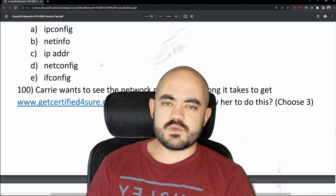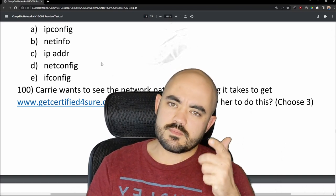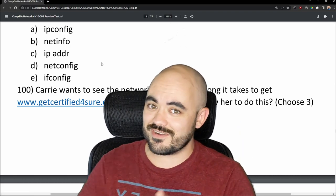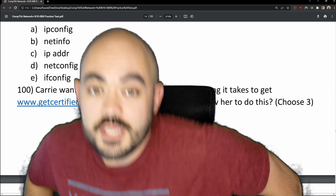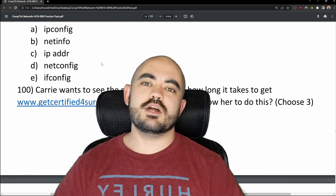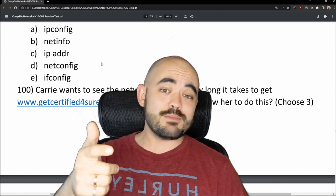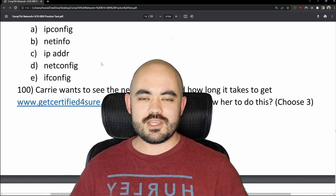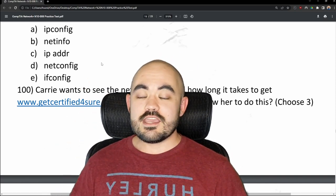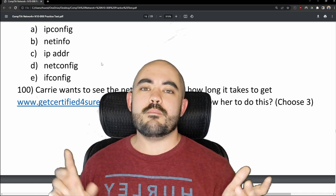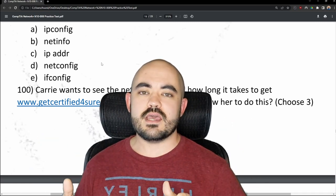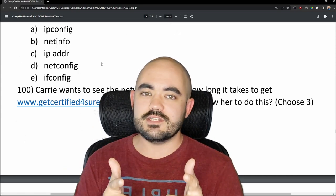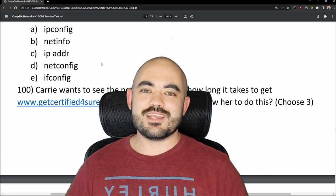Public service announcement: do not cheat on your Network Plus exam. Just study for real. You're going to need to know this material when you get to your job. If you made it this far, thank you so much for watching. I do need more subscribers — please subscribe. I hope you enjoyed the video. If you want to see me do a video on an official CompTIA practice exam, leave a comment below and I'll do that for you. Thanks for watching.